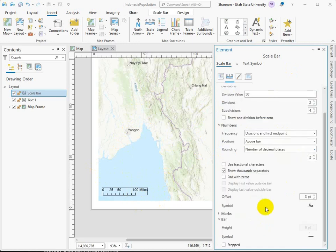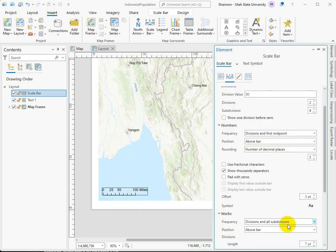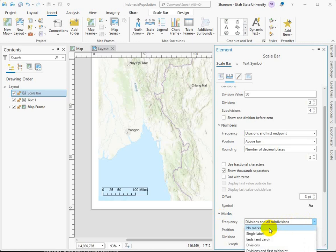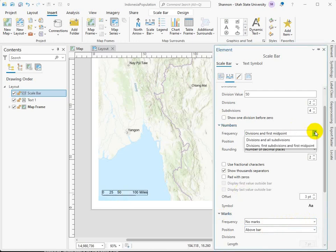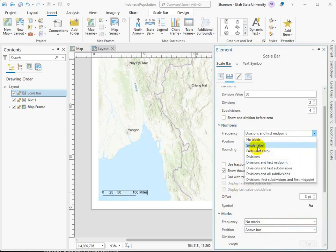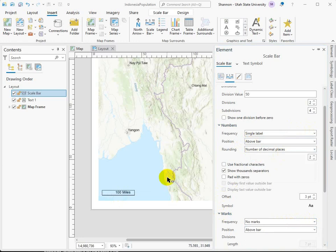So the second thing I like to do is under the marks, just try not having any. And then we can get rid of these, and we could just have a single label, 100 miles.